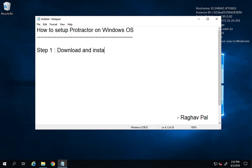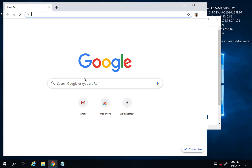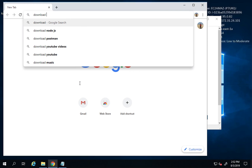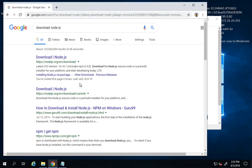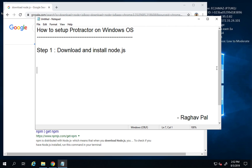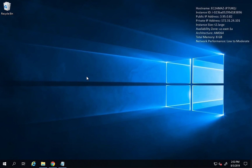Step number one is we have to download and install Node.js. Protractor is a Node.js program, so we first need to install Node.js. As a teacher, I have experienced that sometimes students face issues because of missing settings or software. So for this tutorial I have taken a completely fresh Windows system.